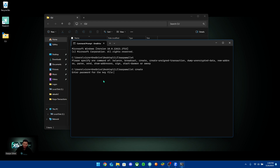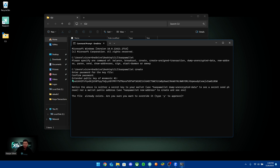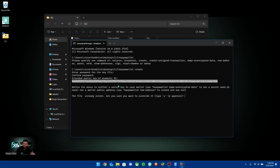Once you hit enter, it's going to ask for a password for the key file, which is basically creating a password to access your wallet. When you are typing this in, it's not going to show it on the screen, but it's still going to work. After you put it in, it's going to give you an extended public key and a mnemonic.